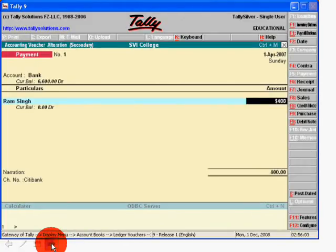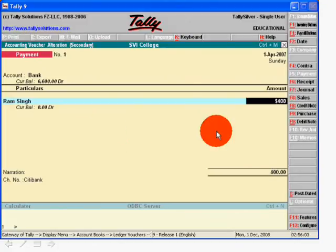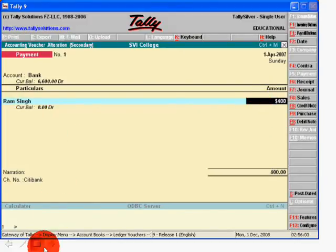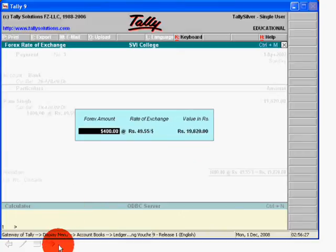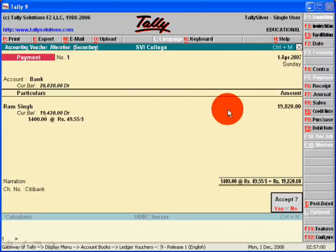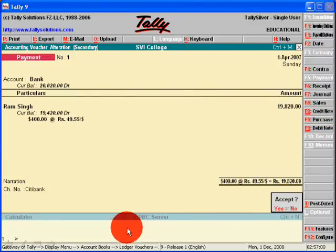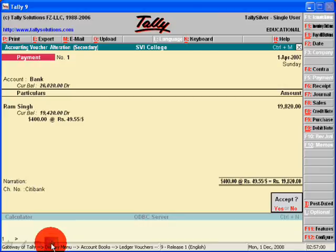Then create debtors ledger by giving the name of their currency. After this, pass a journal entry. In voucher entries, payment or receipt, you will see the button of exchange rate. Then accept it. This means you have passed your journal entry in multi-currency.